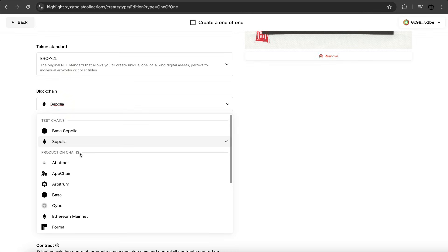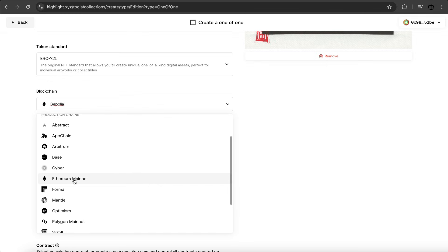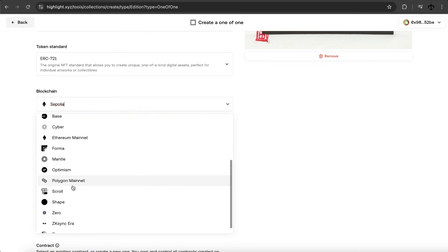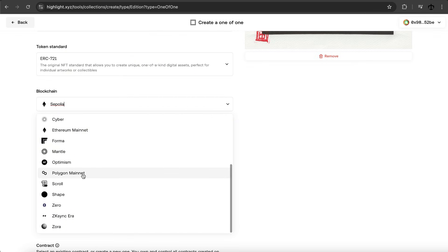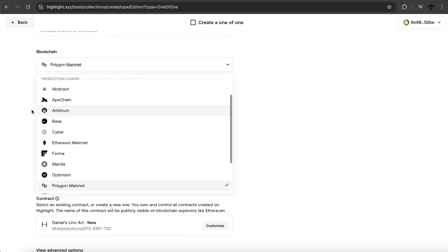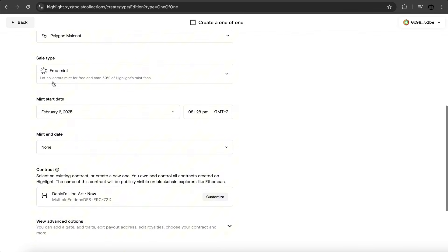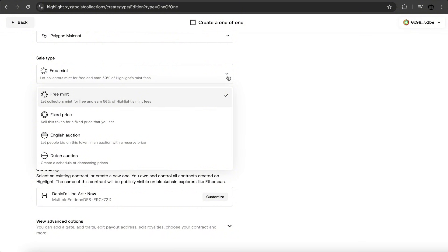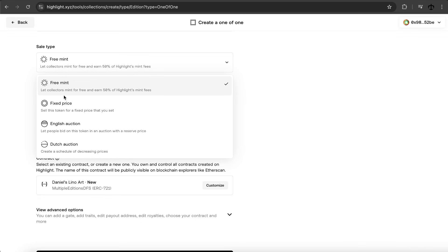This is not as simple for a beginner to just create collections without some context, like this video. We can select the test network or one of the other networks — we get the Ethereum main network and a few others, including the Polygon main network, which I'll select to be cost-effective. I like the fact that you can select from various blockchains. Now we get to select a sale type: we have a free mint, a fixed price, an English auction, and a Dutch auction.